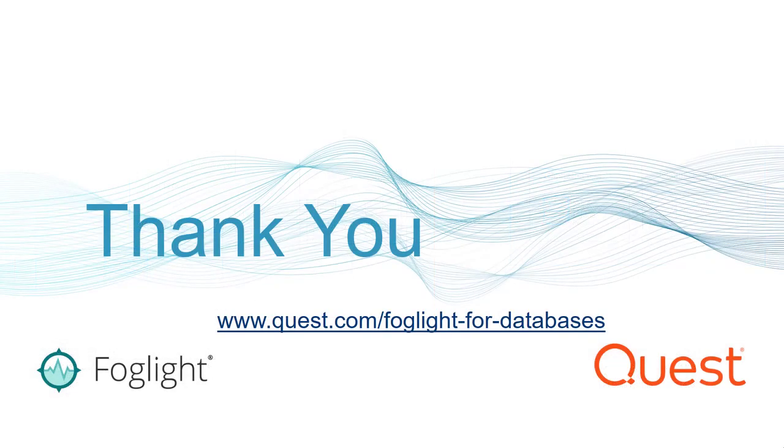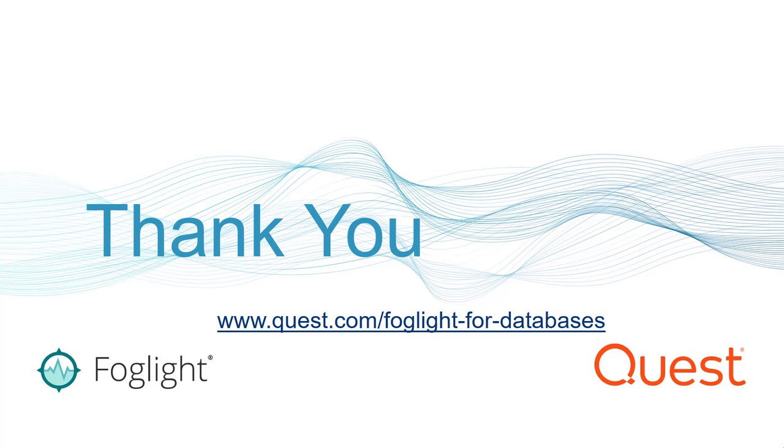For more information on Foglight for Databases, please go to quest.com/foglight-for-databases and check out the video section for videos on the prerequisites and installation of Foglight for Databases. Thanks for tuning in.